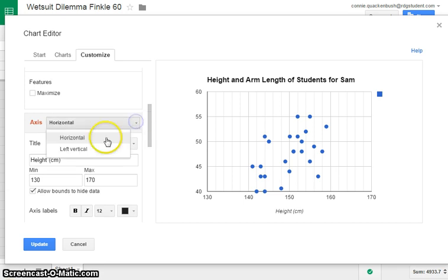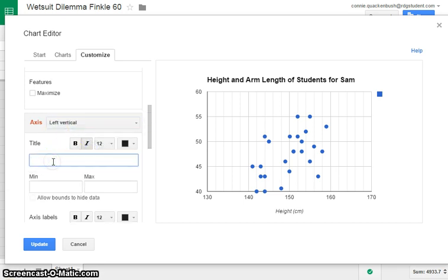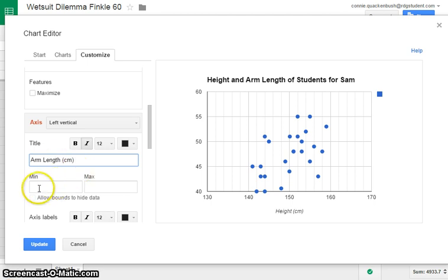So let's now go to our vertical axis, which is also our independent axis. We want the title to be arm length. And of course, we want to put centimeters in there. That's what we measured it in parentheses.